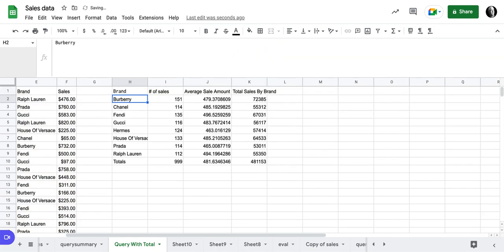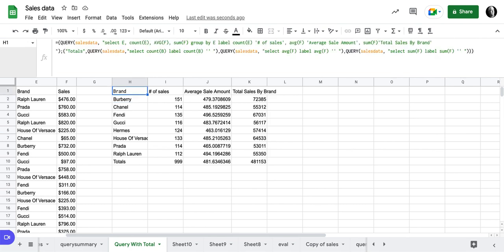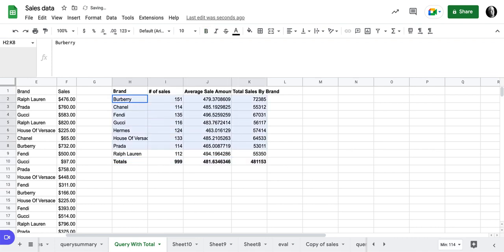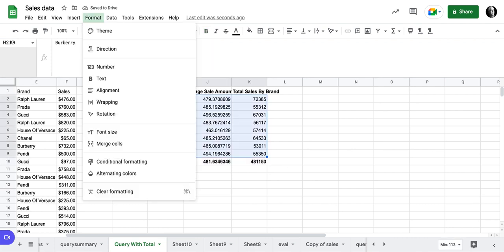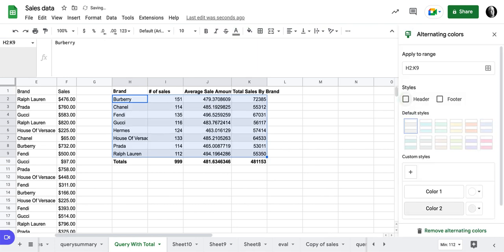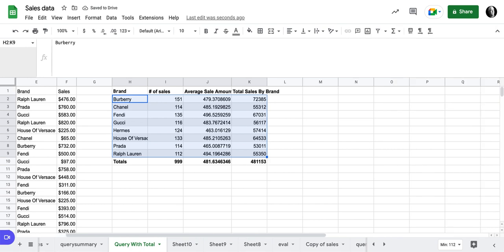then notice what I currently have is totals. We have our totals on and now I could do some work on cleaning this up. Maybe I would make this bold. I might make this bold and I might do something like this and format some alternating colors and remove the header. And there we go.